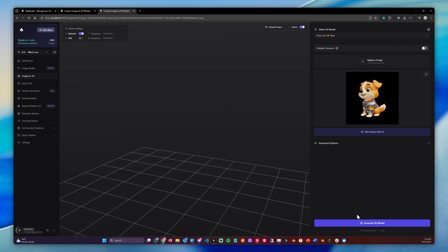And now we can directly generate a 3D model or we can edit the image further. For example, we can add horns, we can change the color, the style and much more.